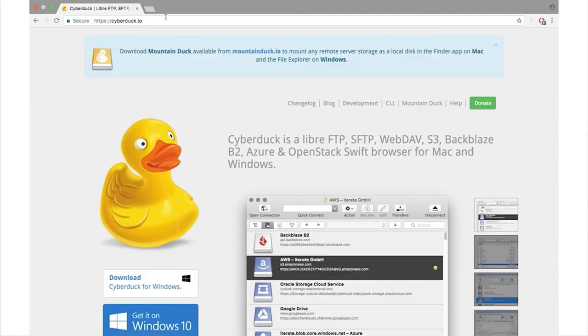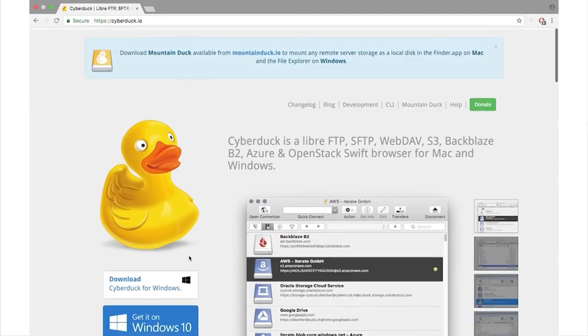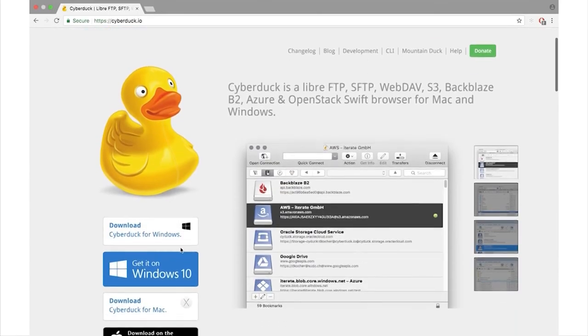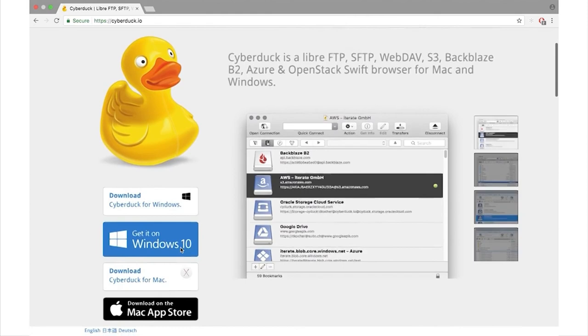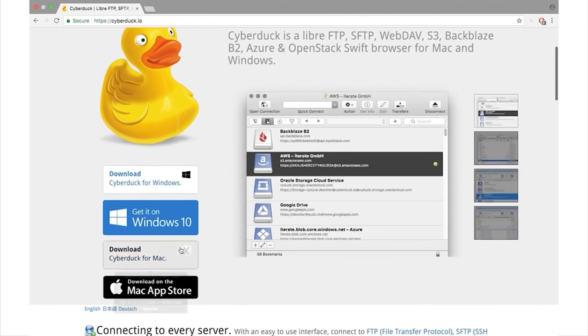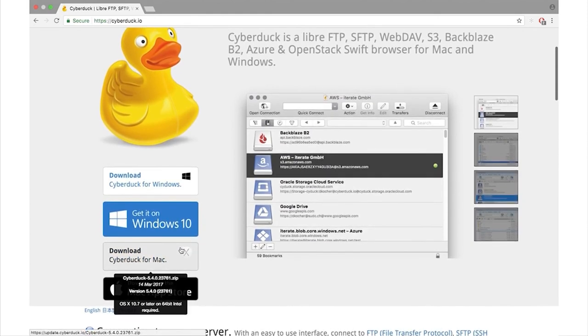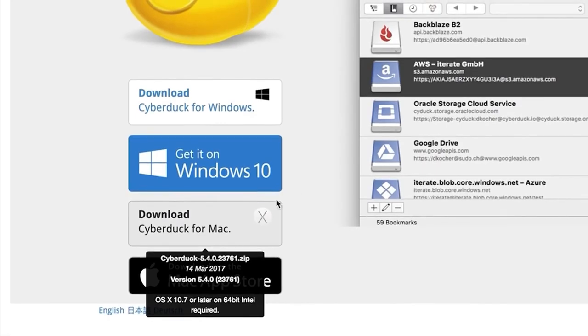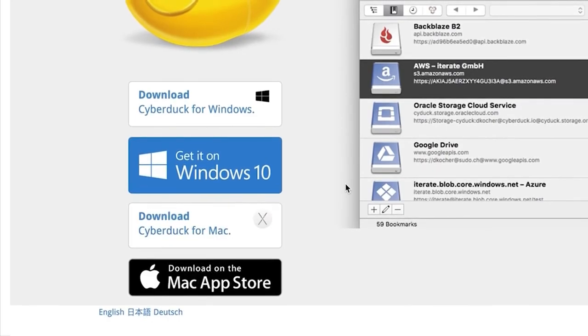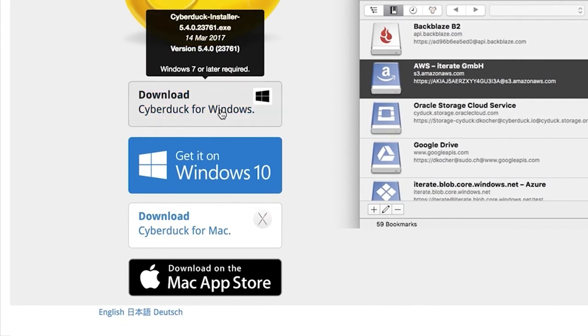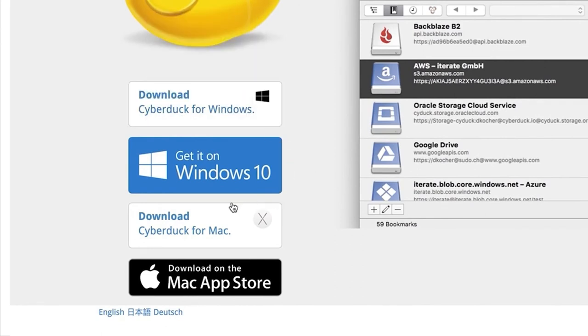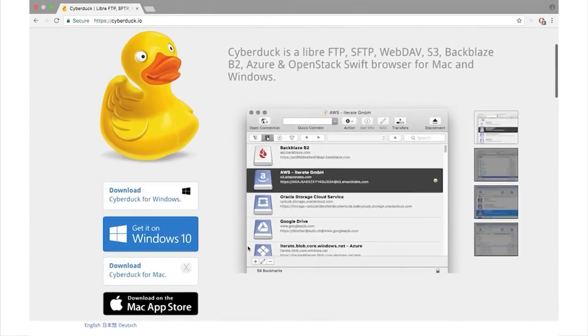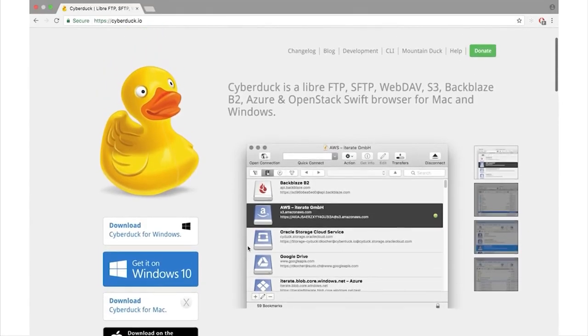Cyberduck is a libre server and cloud storage browser for Mac and Windows. It is a tool in the file transfer category of a tech stack. It is an open source tool with 970 GitHub stars and 111 GitHub forks. You can access Cyberduck's open source repository on GitHub.